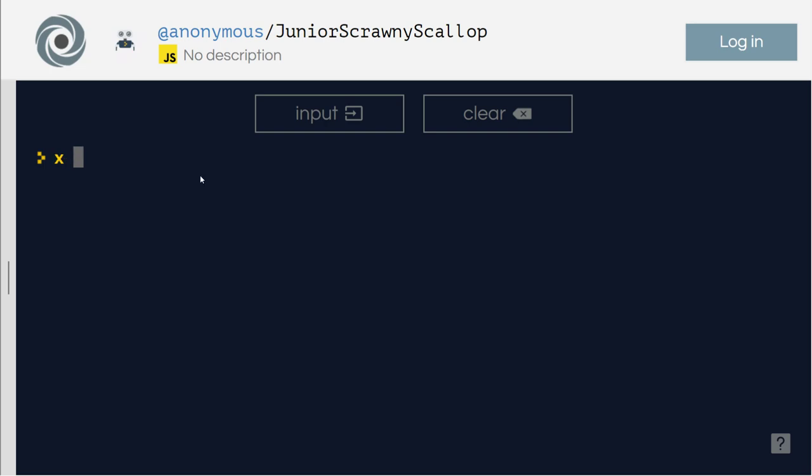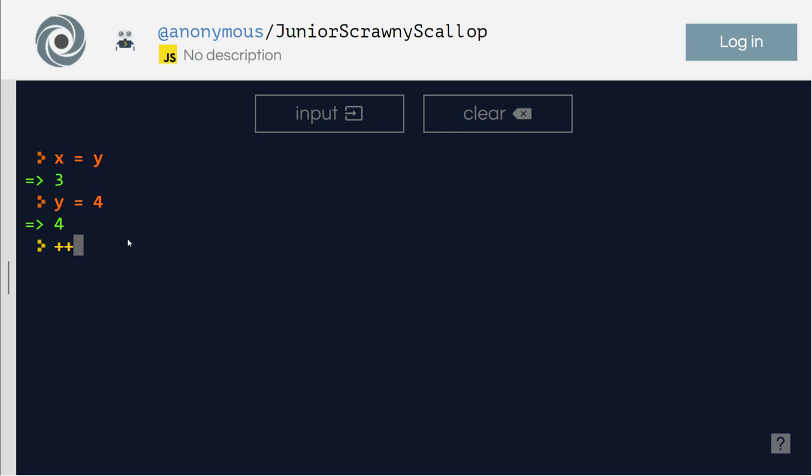Let's say unary operator x equals y, y equals, let's say four. So what I'm going to do here is I'm going to write unary. So this is going to be unary here. The one I'm writing is plus plus x.